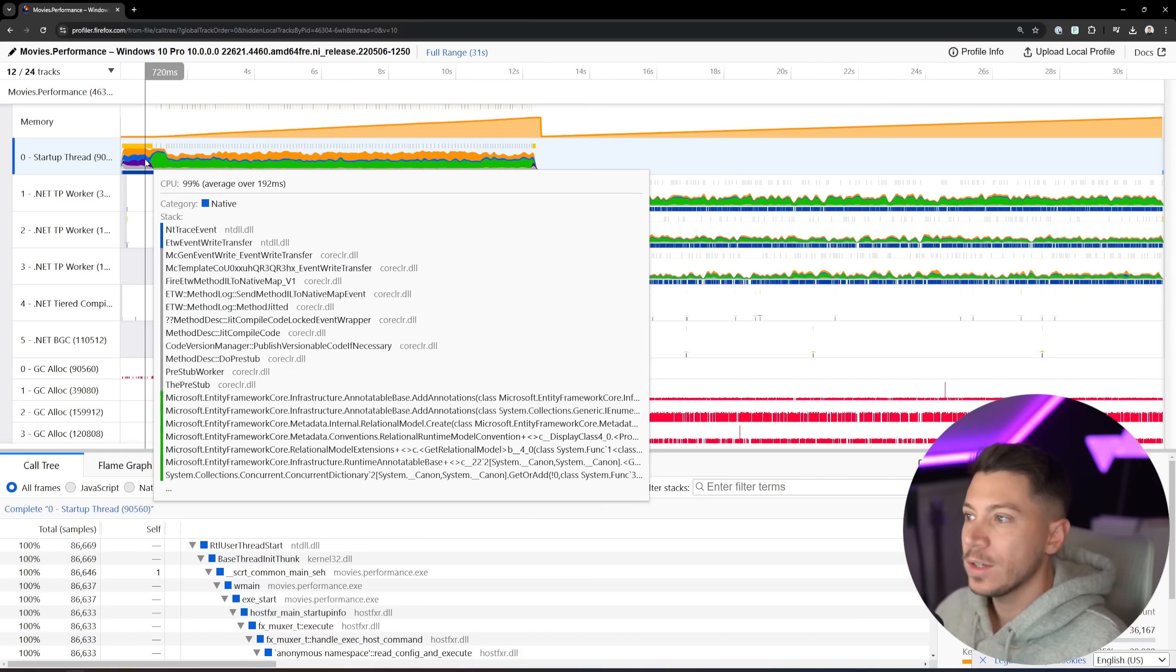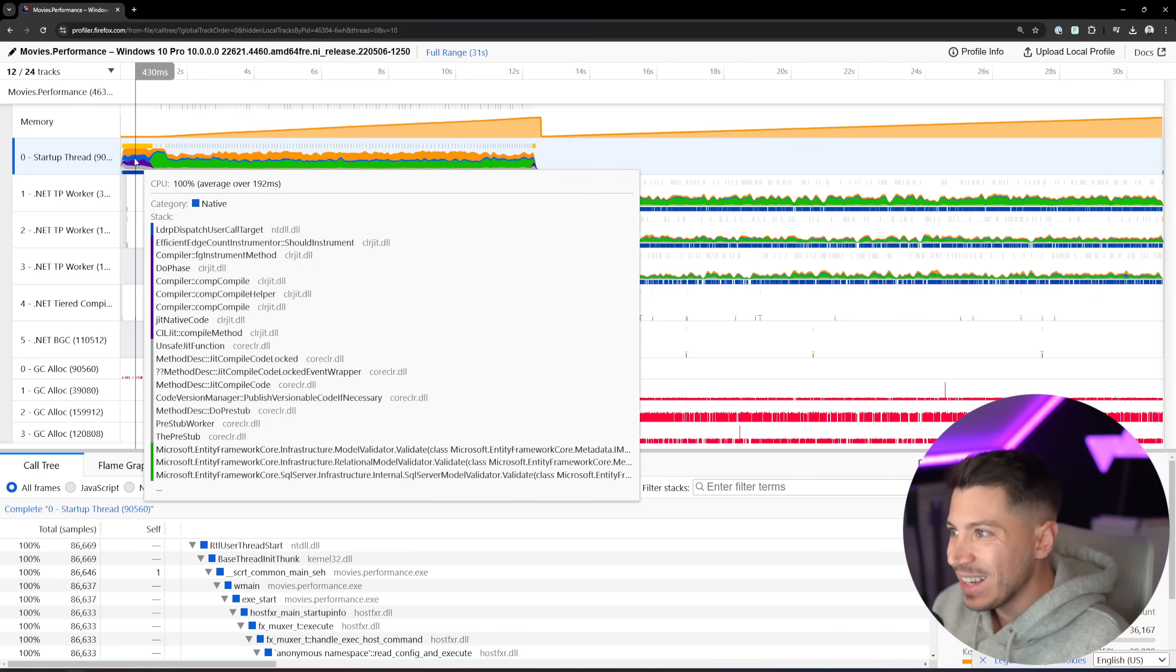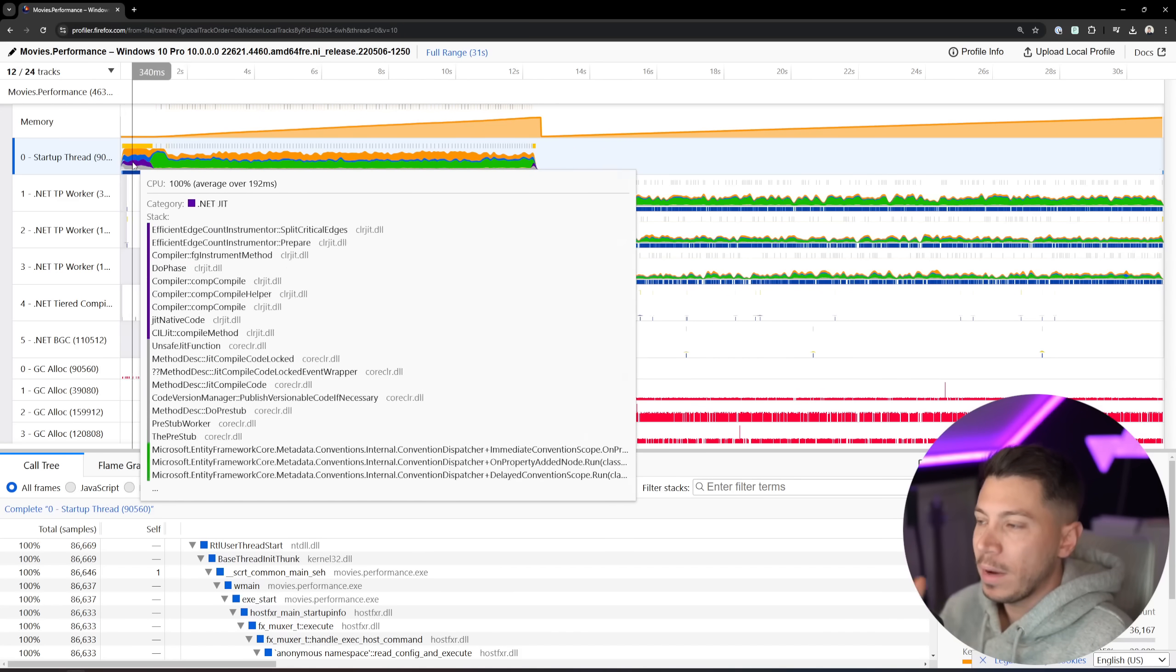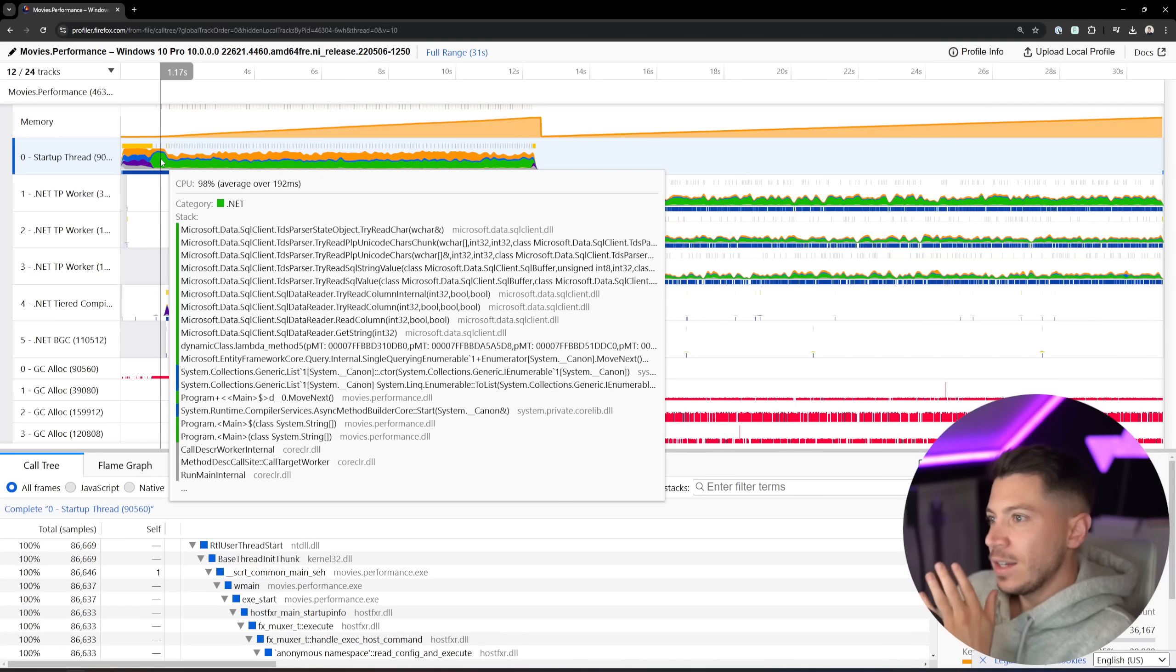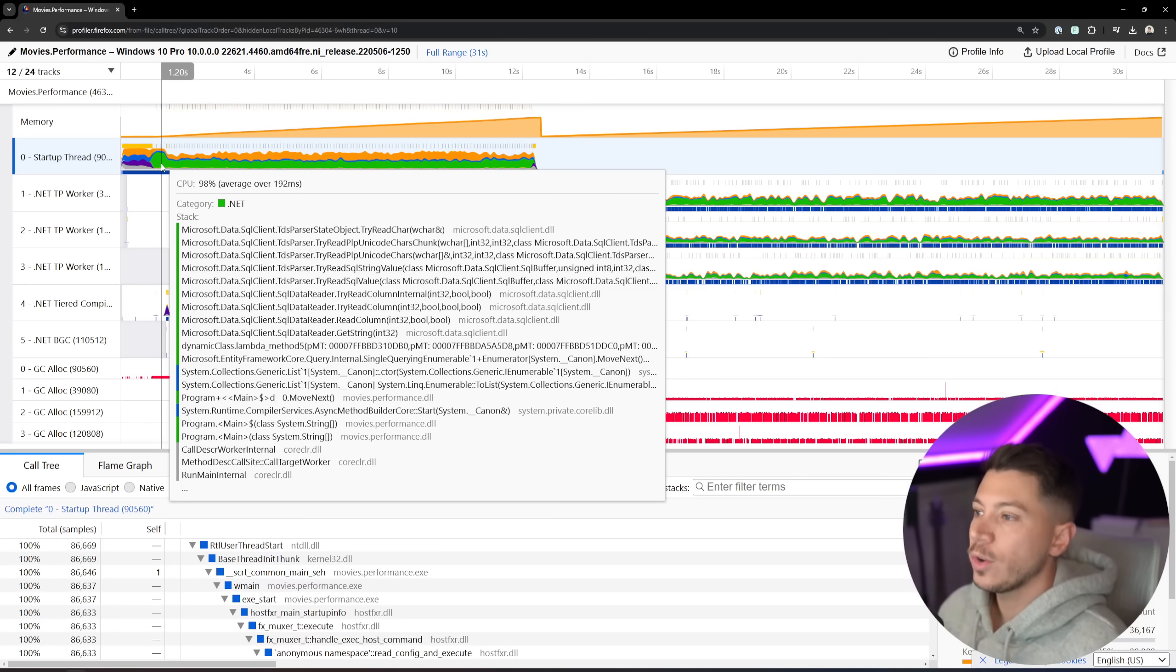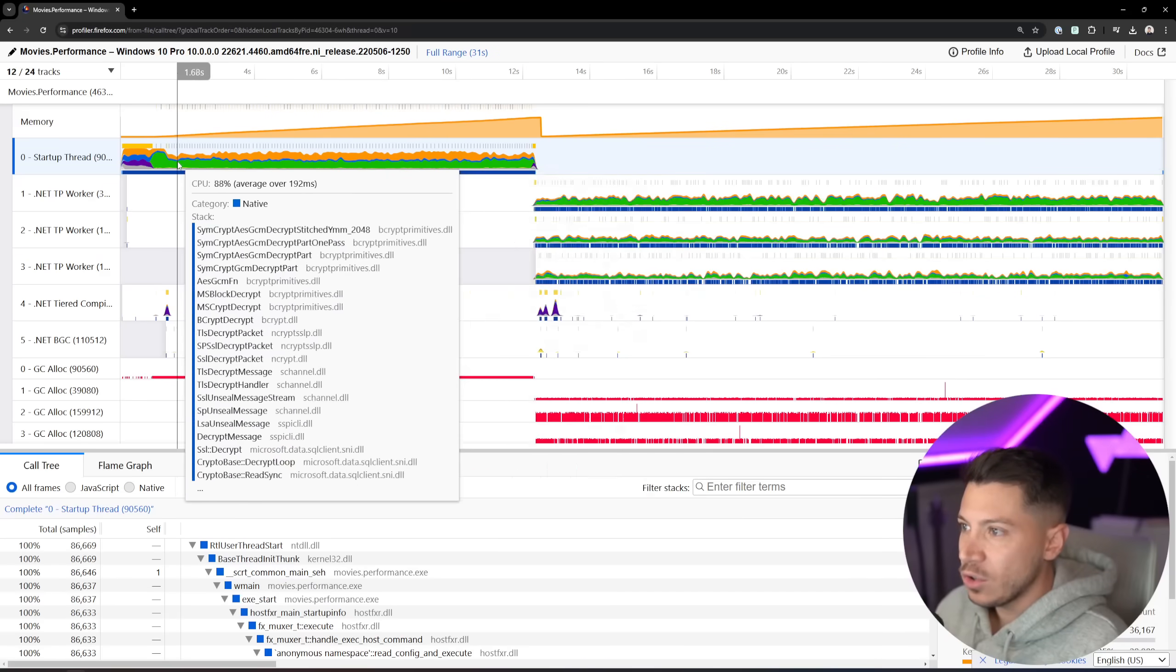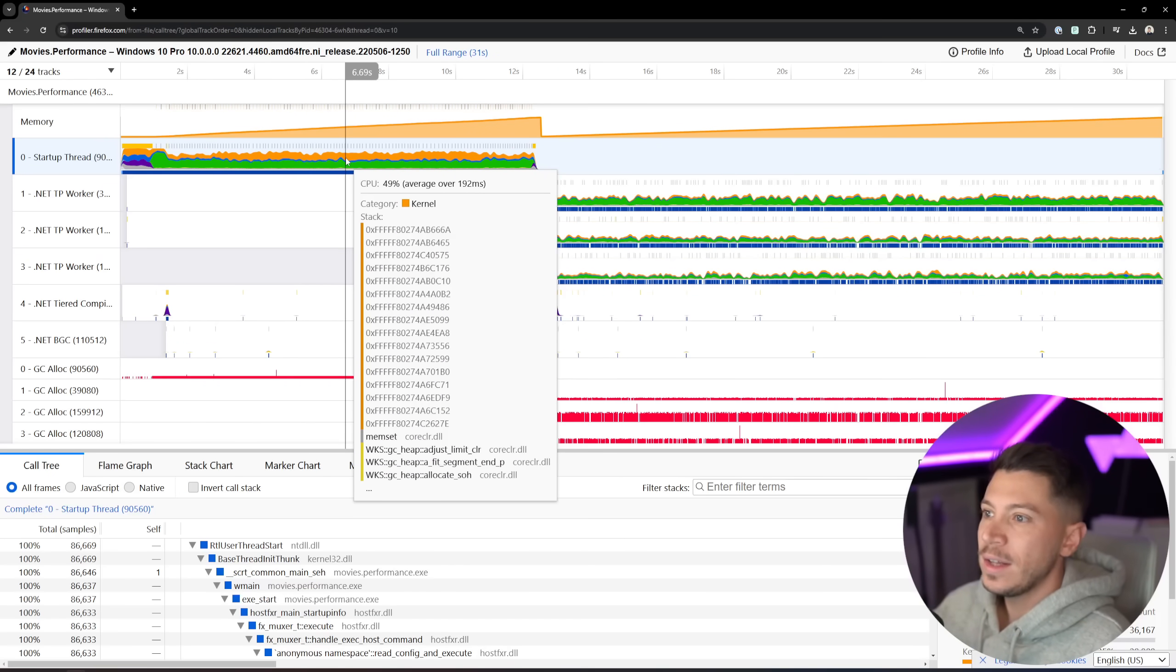So immediately, you can see here, in purple here, I have all the JIT compilation, and I can see exactly how long JIT compilation is taking. And in case you don't know, JIT is the runtime compiler that takes whatever the .NET application has when it's starting, and it compiles it even further to optimize it for future execution and so on.